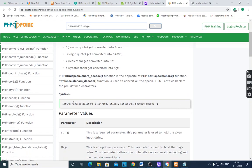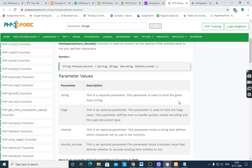Syntax of htmlspecialchars is $string, $flags, $encoding, and $double_encode. Four parameters are there.